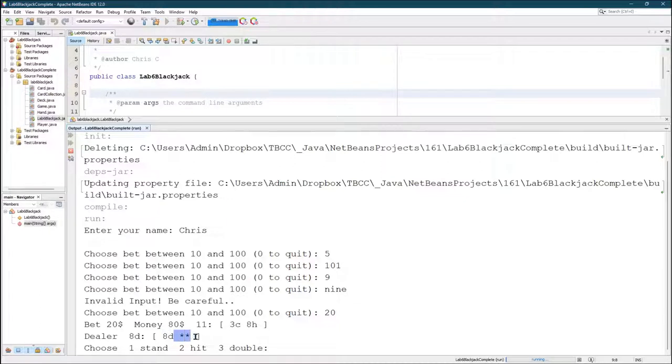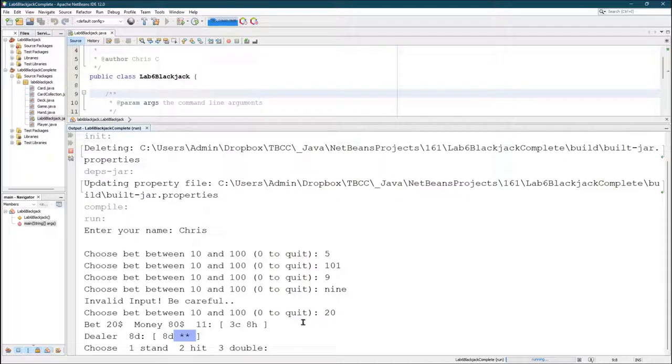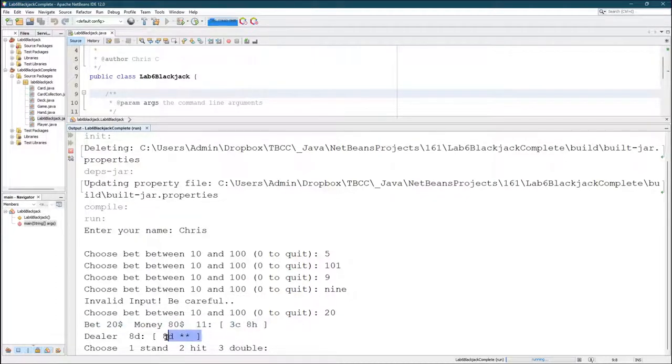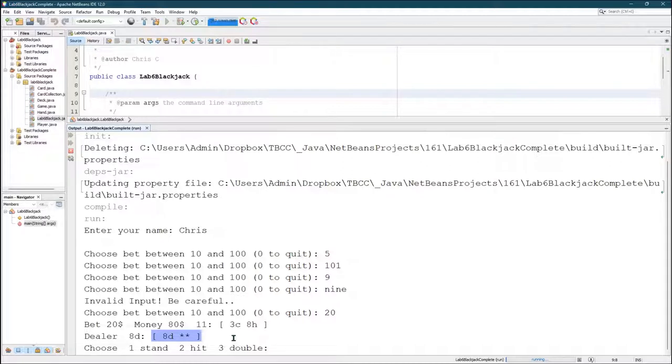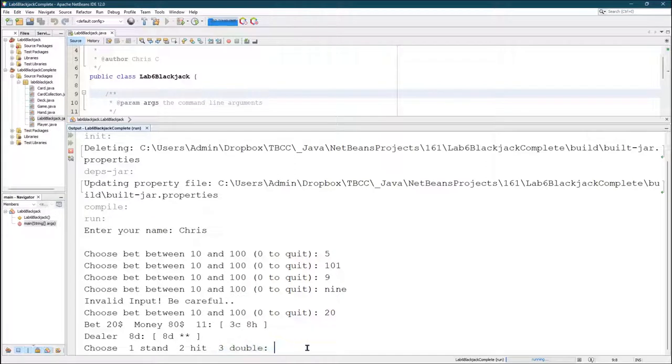The suit doesn't matter but the dealer is showing an eight and hiding the second card. I used a different display method for the dealer compared to the display method I use for the player because I only want to show one dealer card until it's the dealer's turn at the end. You don't need to handle doubling.